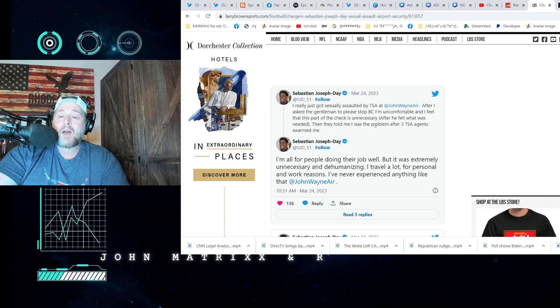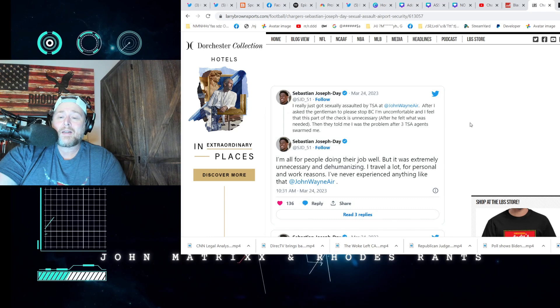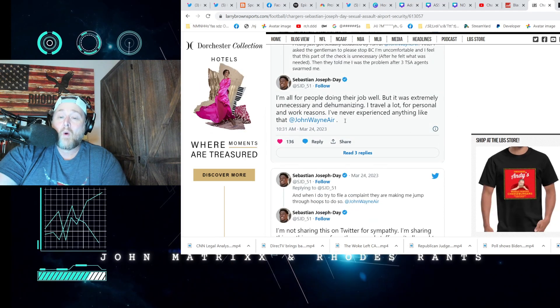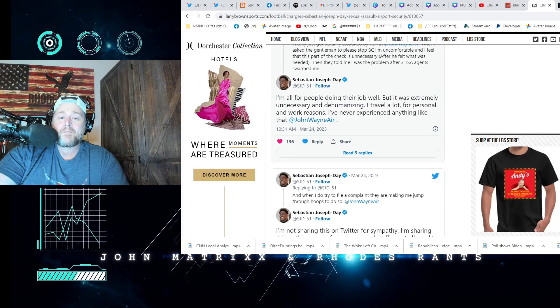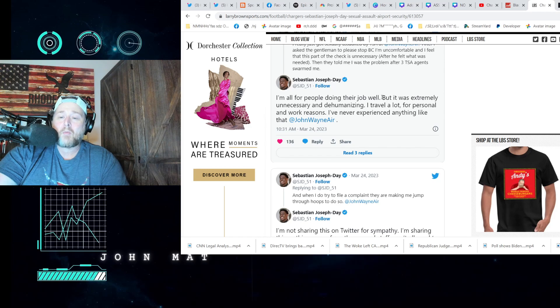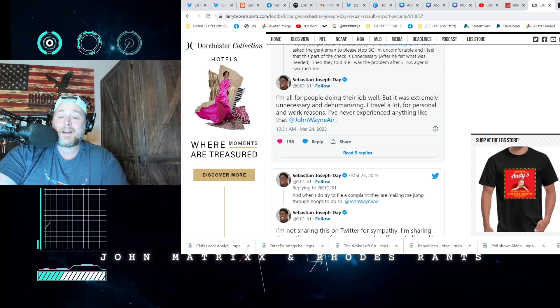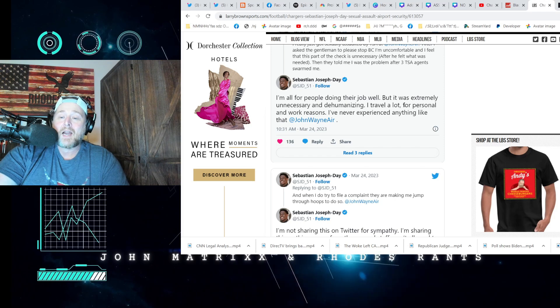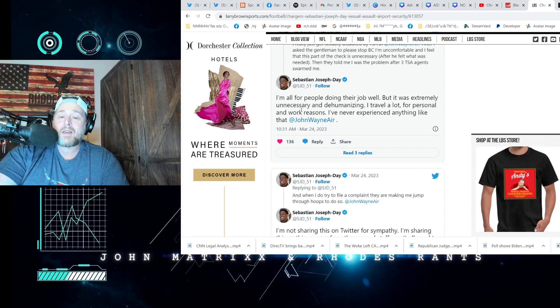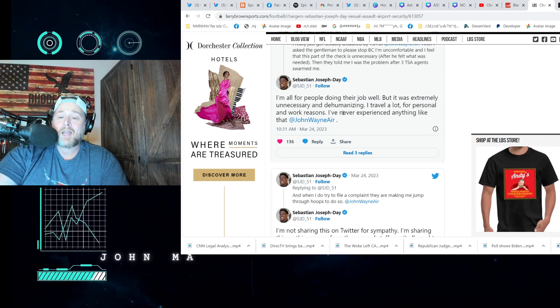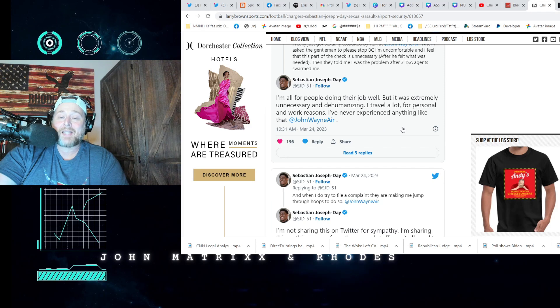'After three TSA agents swarmed me. I'm all for people doing their job well, but it was extremely unnecessary and dehumanizing. I travel a lot for personal and work reasons. I've never experienced anything like that at John Wayne Airport.'